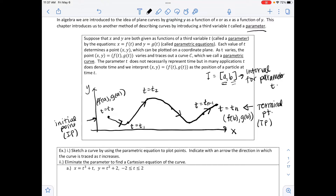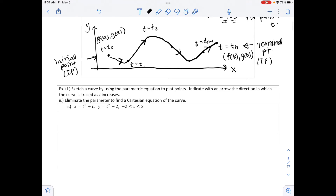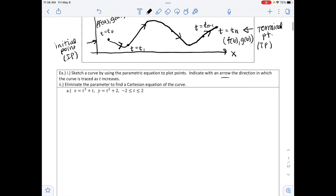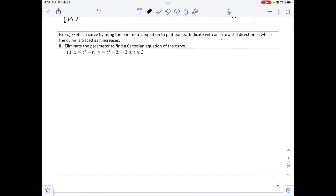The example below says: sketch a curve by using the parametric equations to plot points, and indicate with an arrow the direction in which the curve is traced as t increases. Part 2 says eliminate the parameter to find the Cartesian equation of the curve — that is, an equation only in terms of x and y, like what you would have seen in an algebra class.